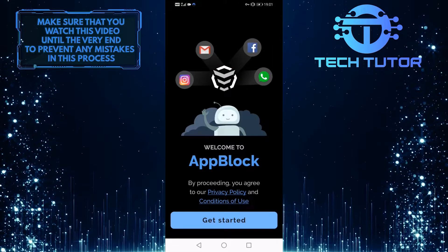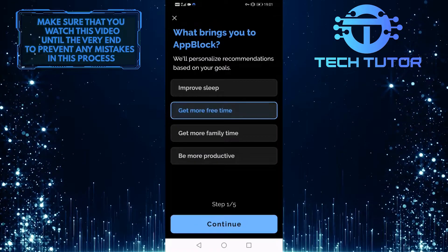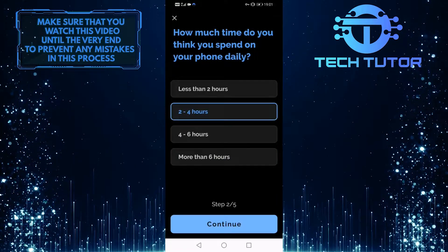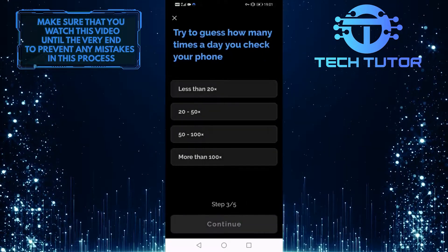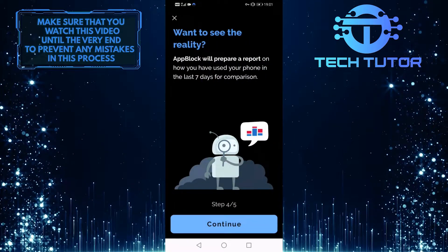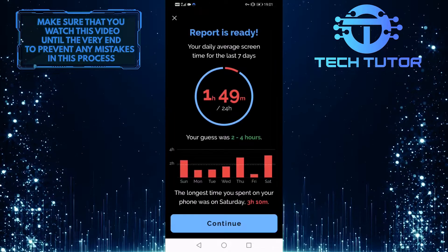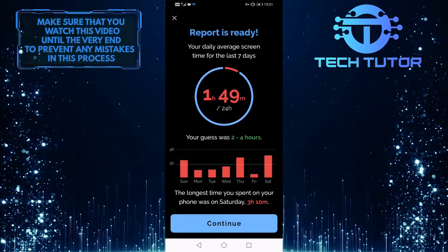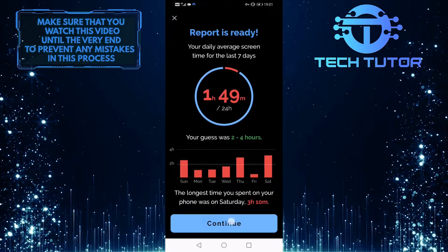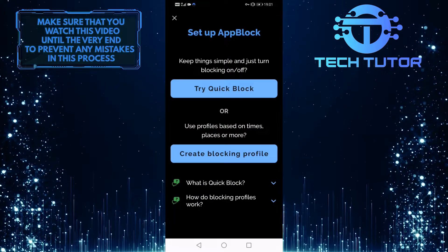Tap on Get Started and then select anything that you like from the list of answers. Tap Continue. It will show you a little report of your daily average screen time. Tap Continue again and then tap on Create a Blocking Profile.